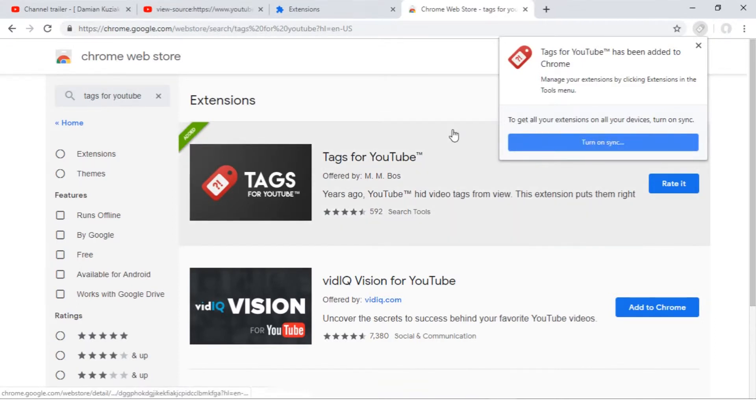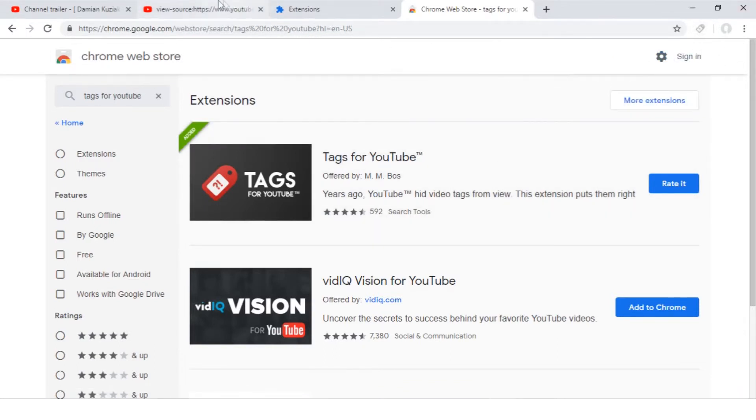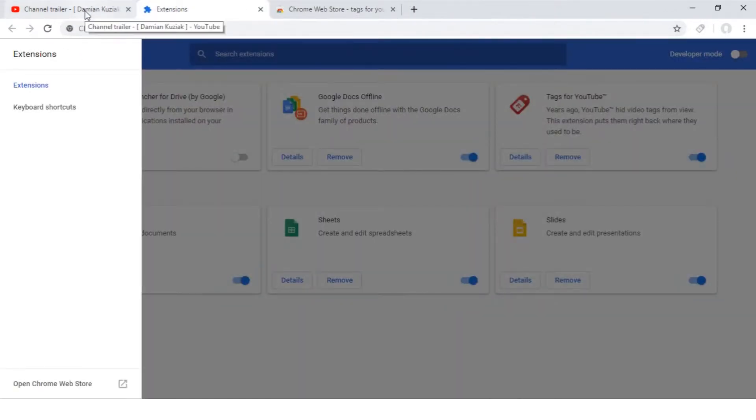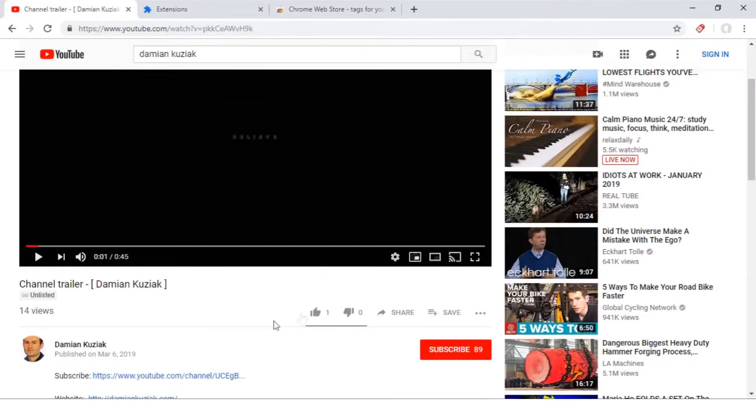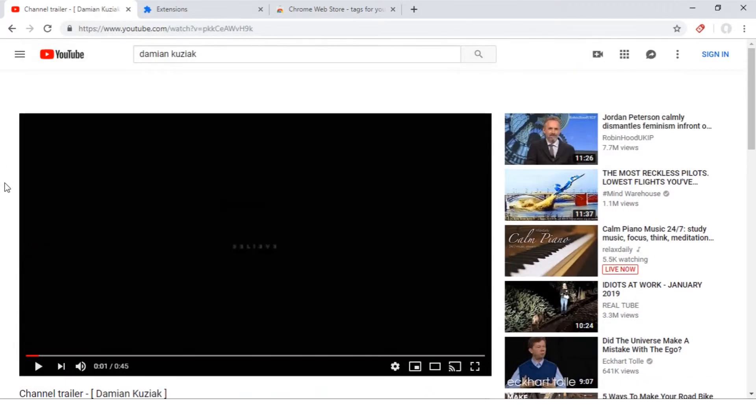From this moment, it's enabled and works. To check how it works, go to some YouTube video. I'm going to my video again. Refresh.